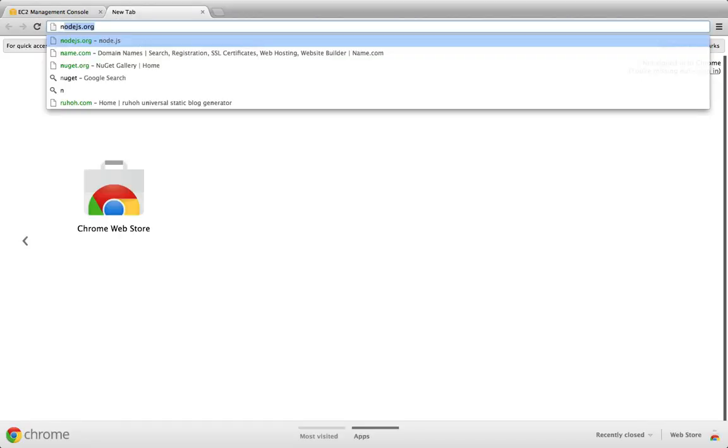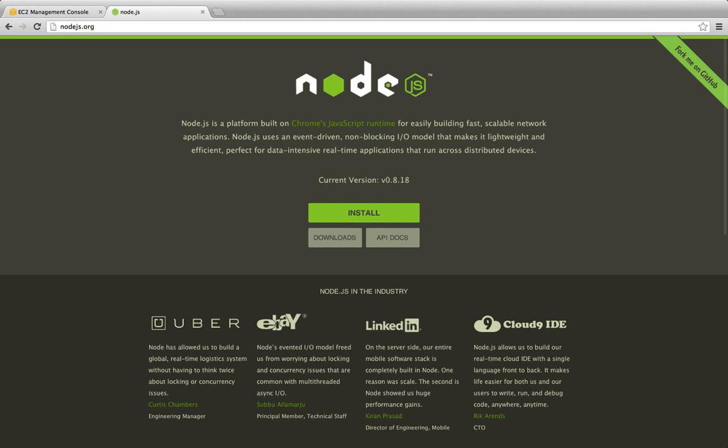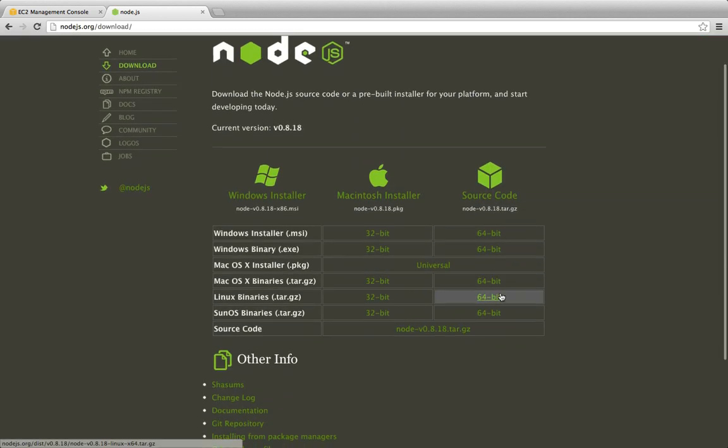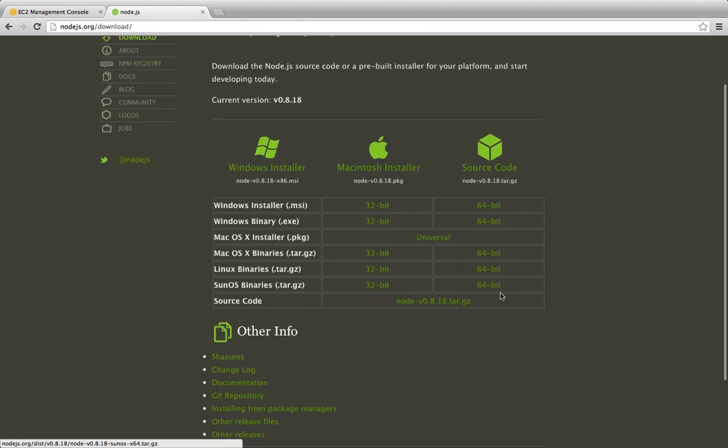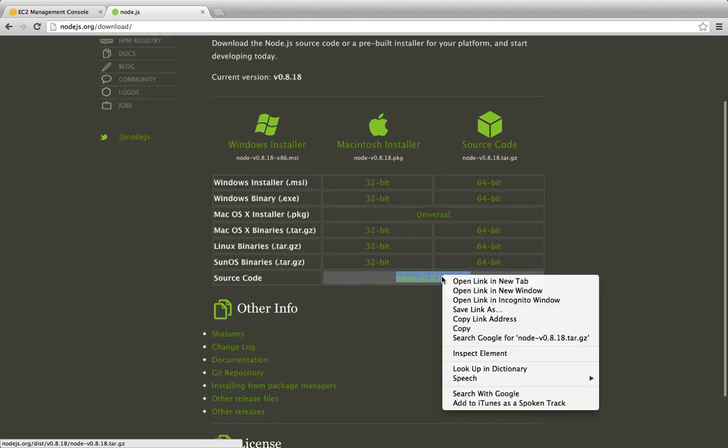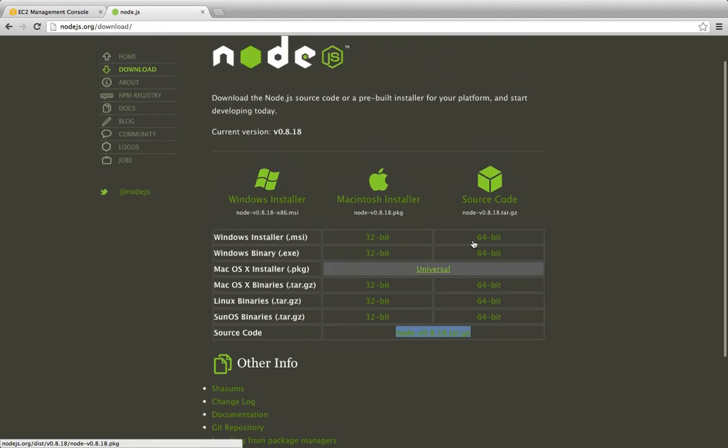And go to nodejs.org, click on Downloads, and I'm going to get the source code right here. Copy link address.